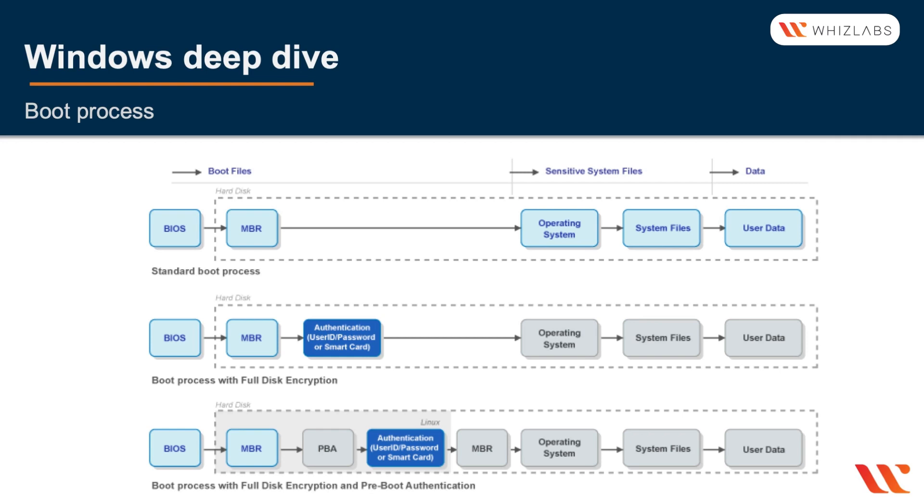Now if you want to have another layer, then you can add an authentication pre-boot authentication in front of that, and then that will allow for a full secure boot process for the BIOS version.